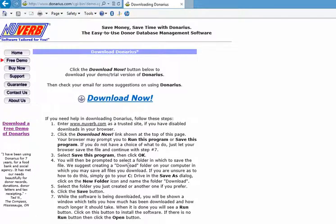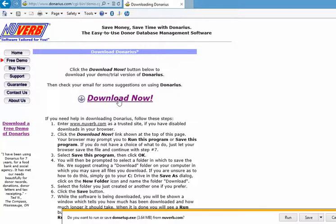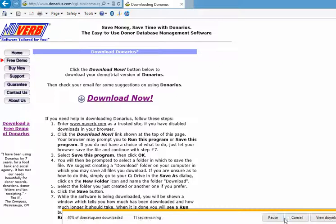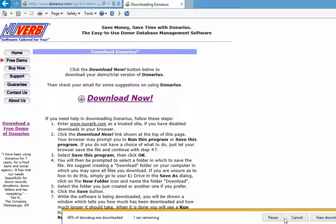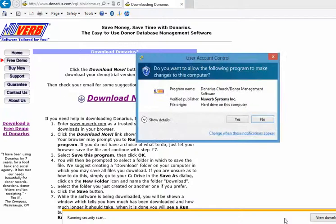We click the download now on the next page, and it asks us do you want to run or save it. We're going to just say run, then we wait for it to finish downloading, then we get a security warning asking us to confirm we want to run this. So we say yes.